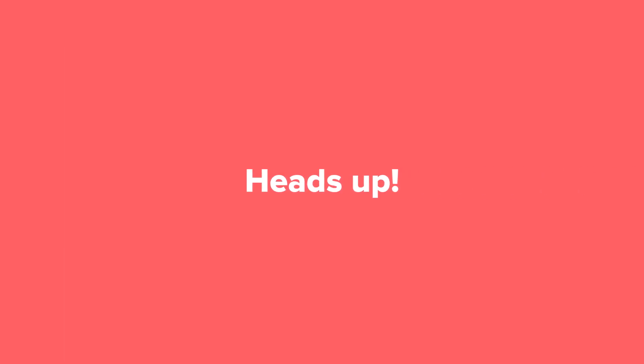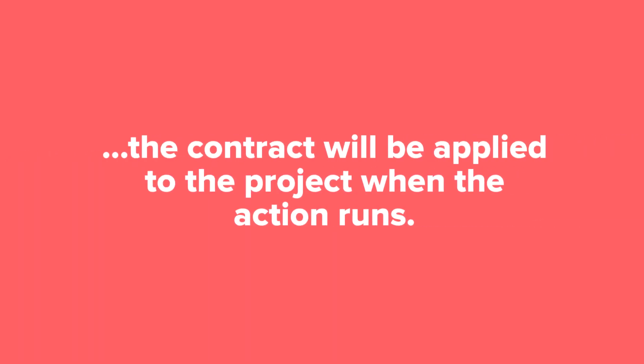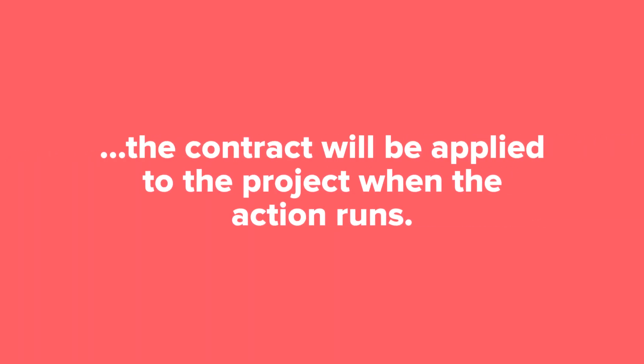There is one exception to this rule. If you're using the workflow to send a contract by itself, not as part of a proposal, contract, and invoice, the contract will be applied to the project when the action runs, not immediately when the workflow is applied.